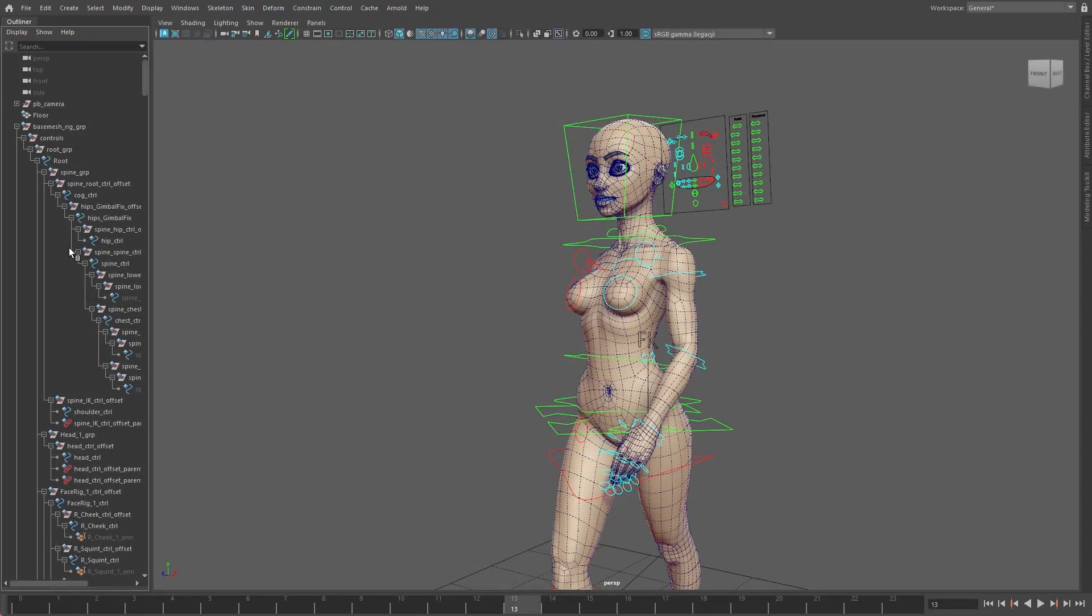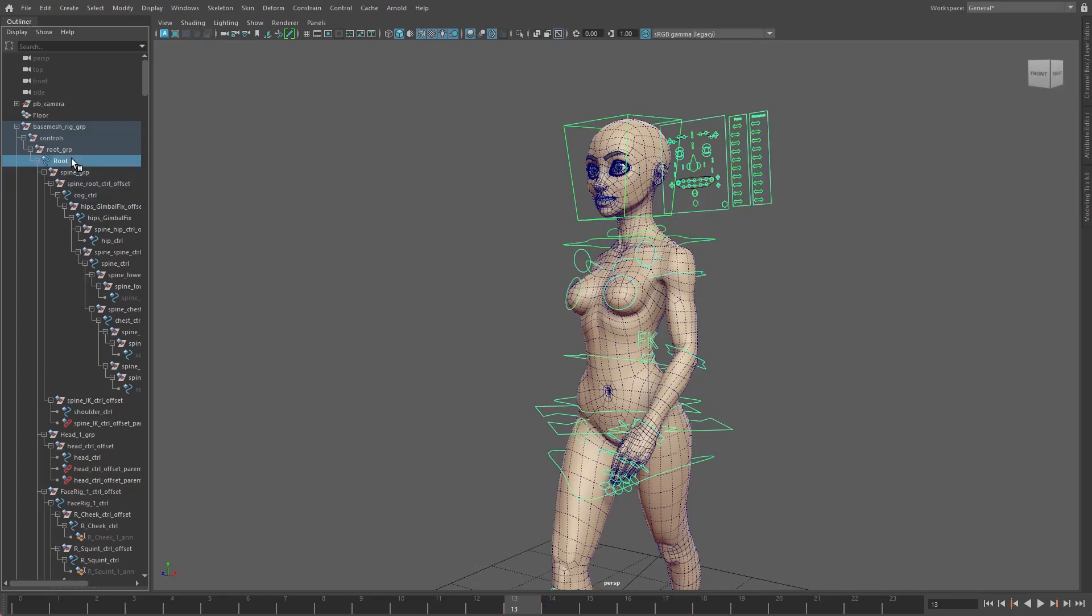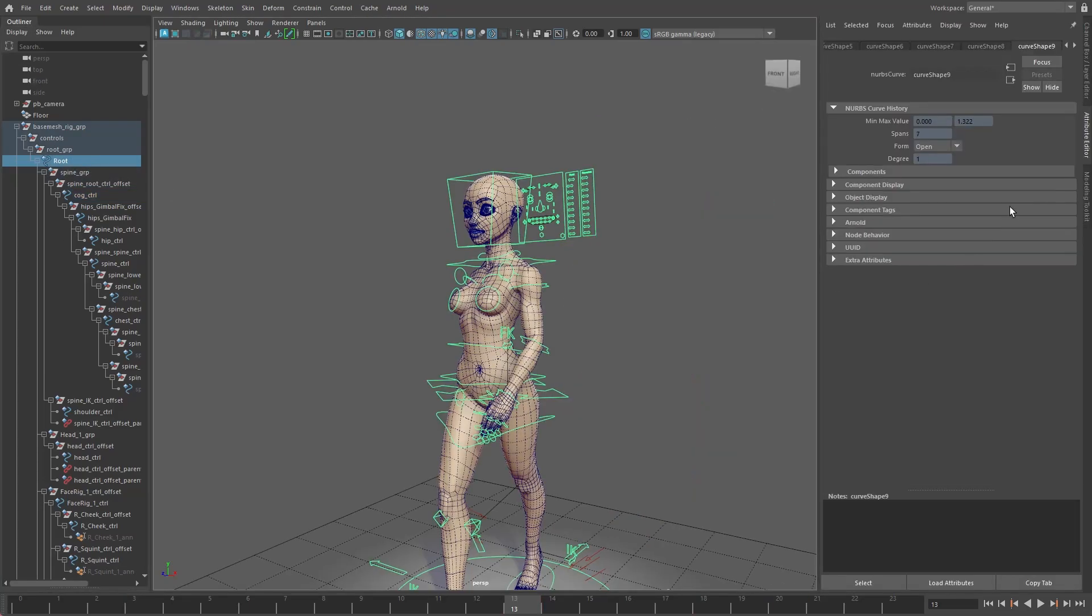These elements are usually hidden beneath a series of user-friendly controls, which are all the animator ever sees. Meaning they can be left to focus on what they do best, breathing life into inanimate objects.